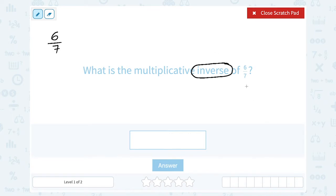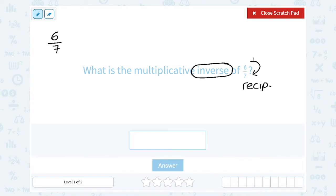When you have a fraction like 6 over 7, the multiplicative inverse is also known as the reciprocal. The reciprocal is what you get when you flip the fraction — the bottom becomes the top and the top becomes the bottom.